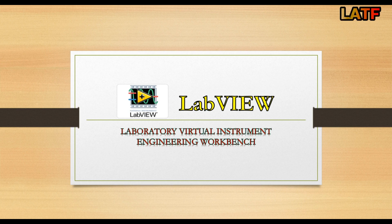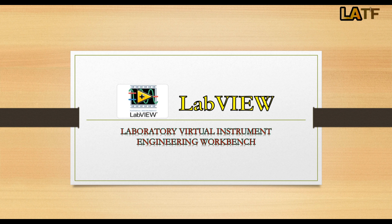Hello friends, welcome to learn and teach forever. Today I am going to introduce you to LabVIEW programming environment. So let's start.